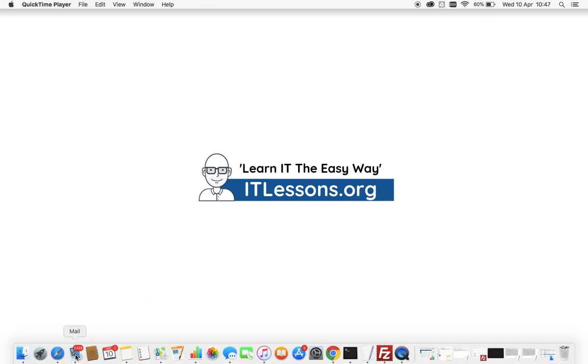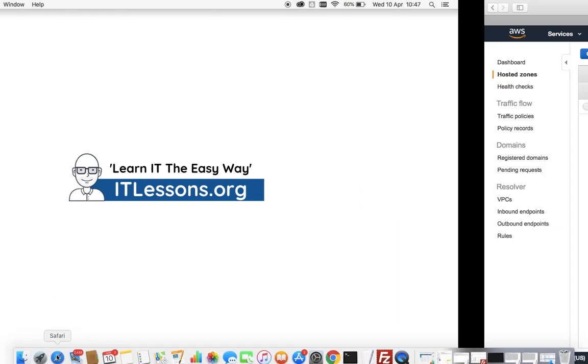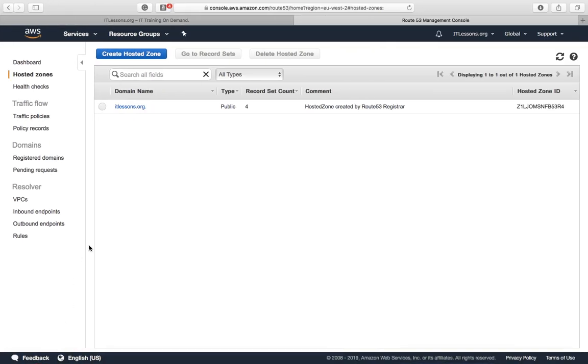I'm going to show you today how to add a subdomain in Route 53, which is Amazon's DNS service.